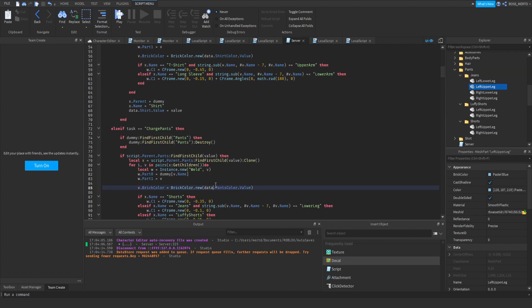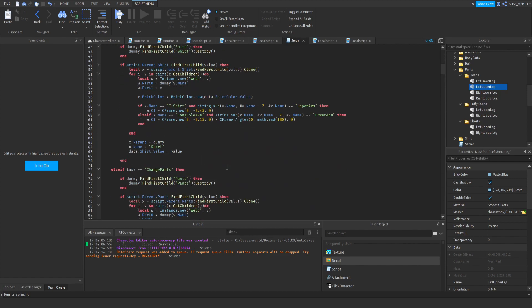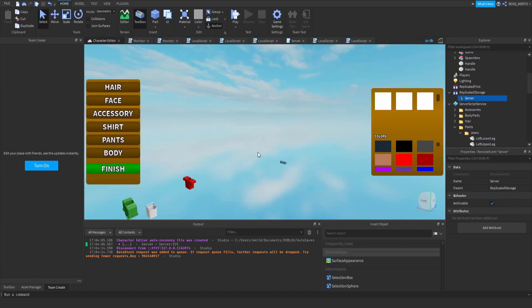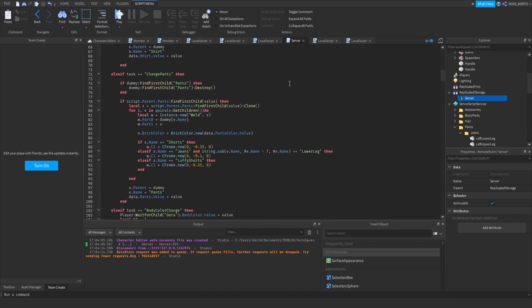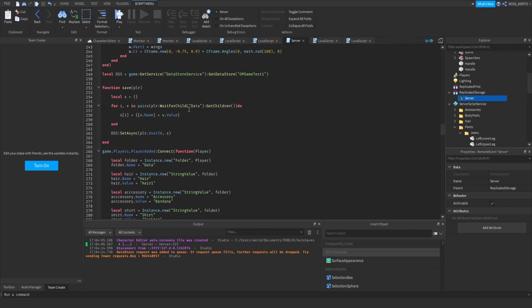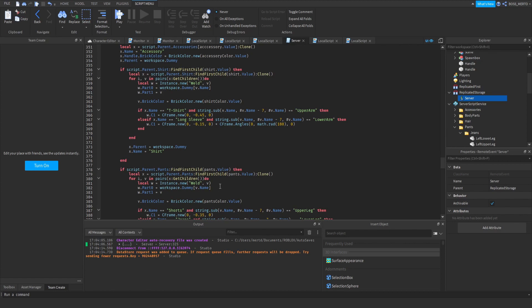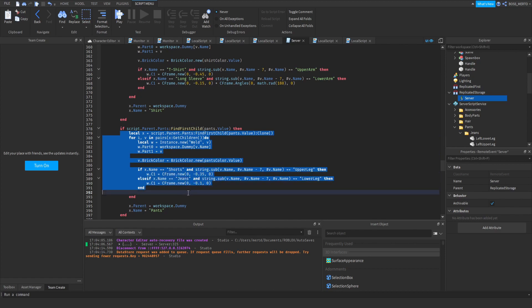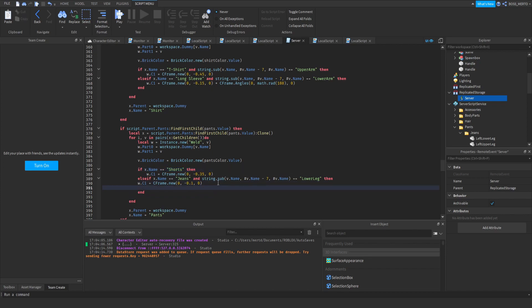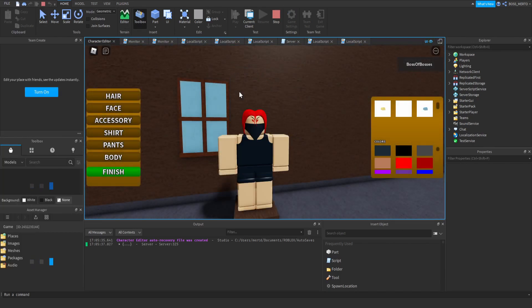There is one more thing to consider: the on-server event only runs when you select something, but you also need to handle character loading. Copy the CFrame if-statement you just added and scroll down to the loading section of the server script, where all items are loaded on character spawn. Paste it there as well — that's all that's needed for the loading part.